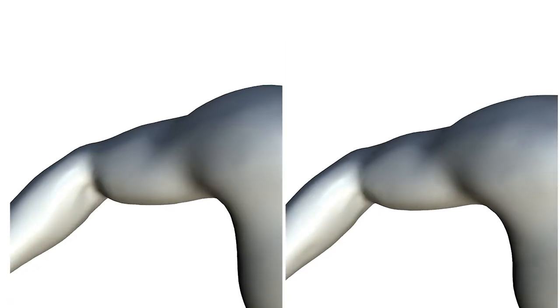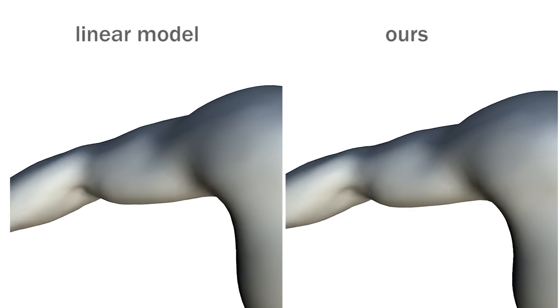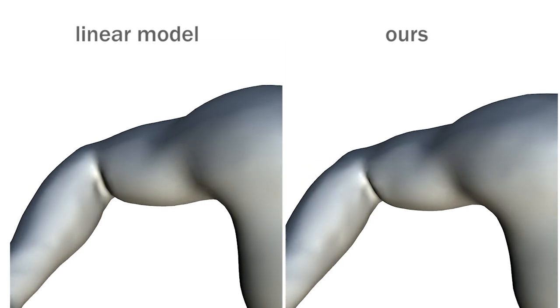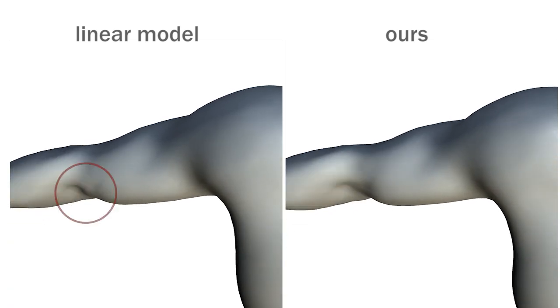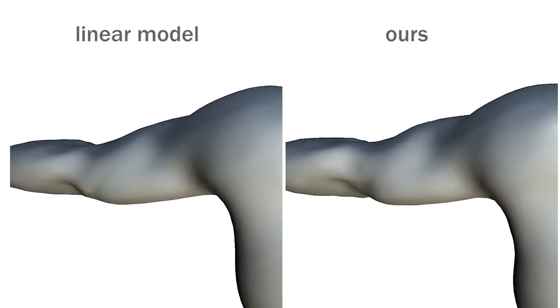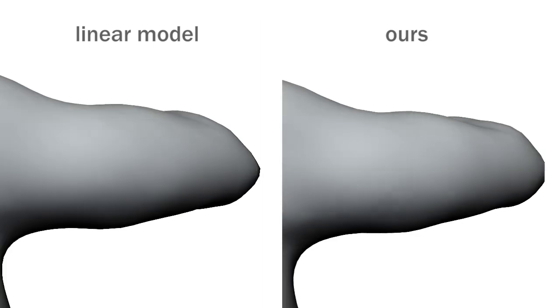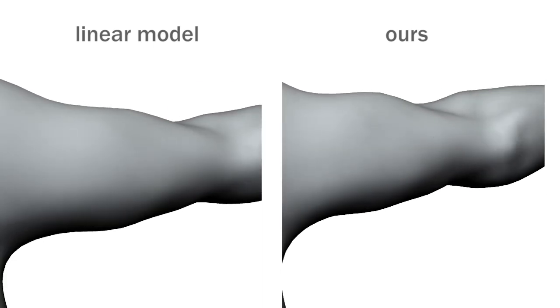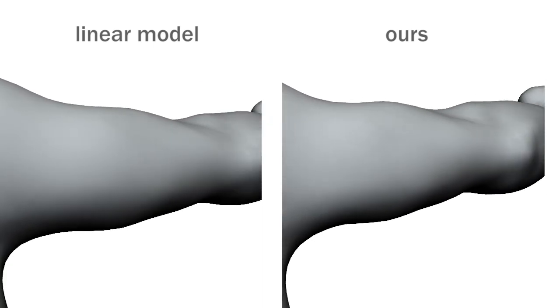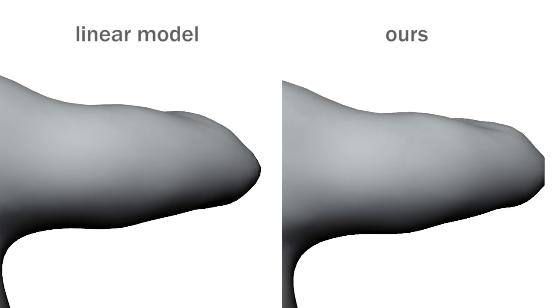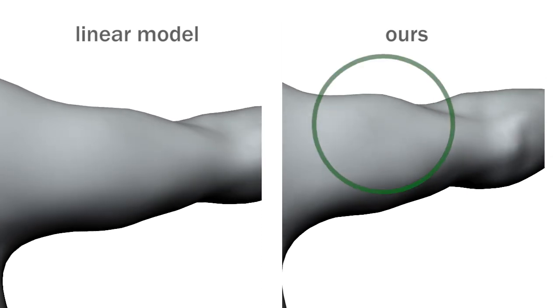Here we compare our nonlinear model with a simple linear regression model. The linear model shows skinning artifacts and fails to produce fine-scale deformation on the elbow. Our model doesn't suffer from these artifacts and shows anatomically accurate bulging of the tricep muscles.